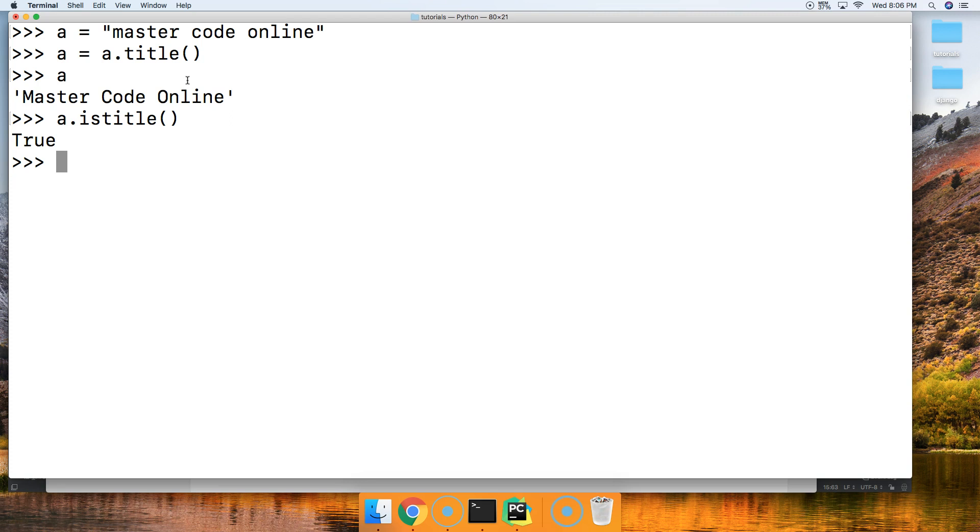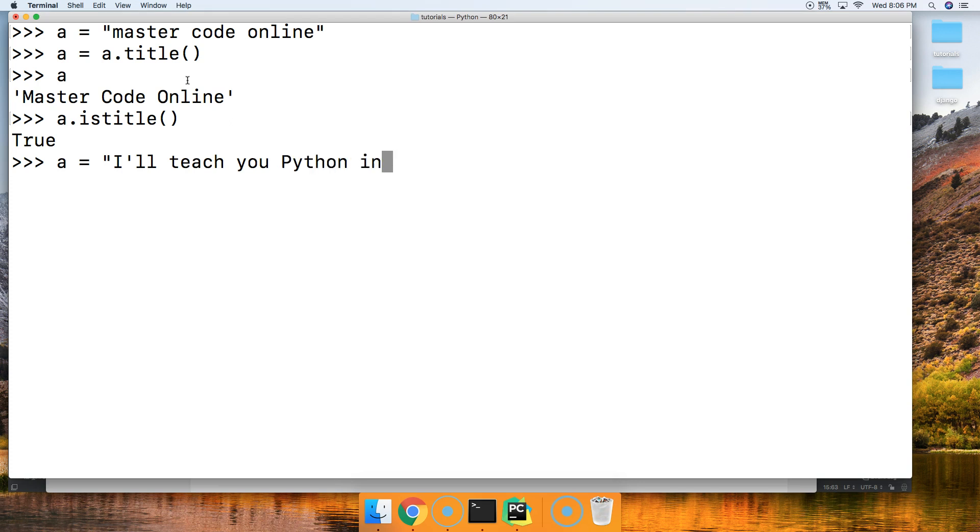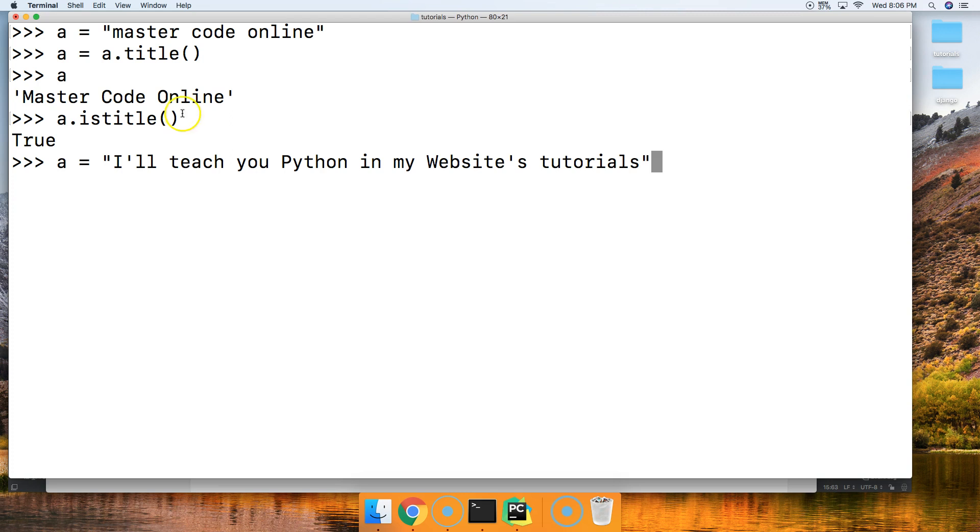Let's go ahead and say a equals I'll teach you Python in my website's tutorials. Alright so let's look at what happened to this apostrophe here and the apostrophe here. That is a non-case character.